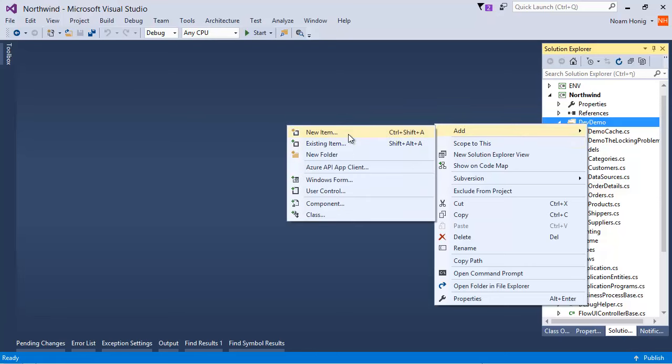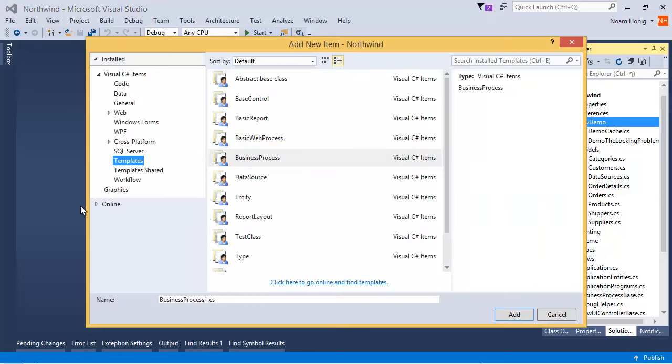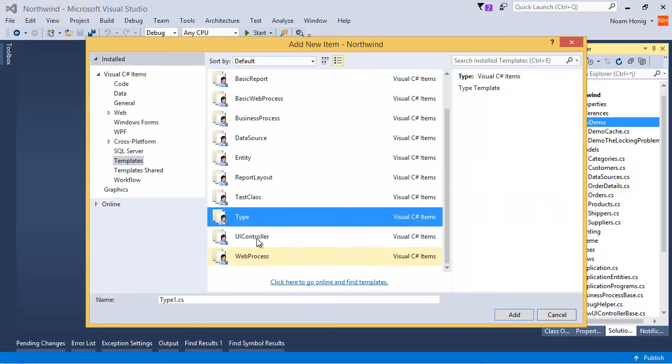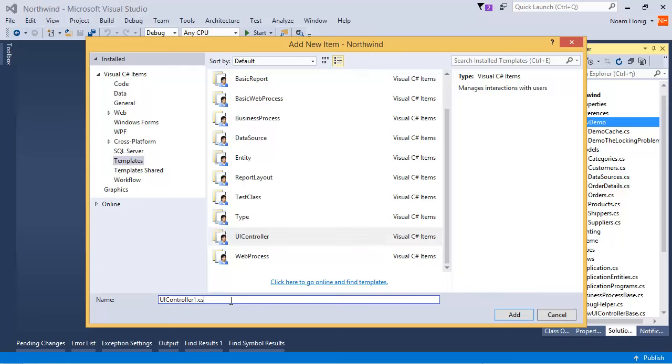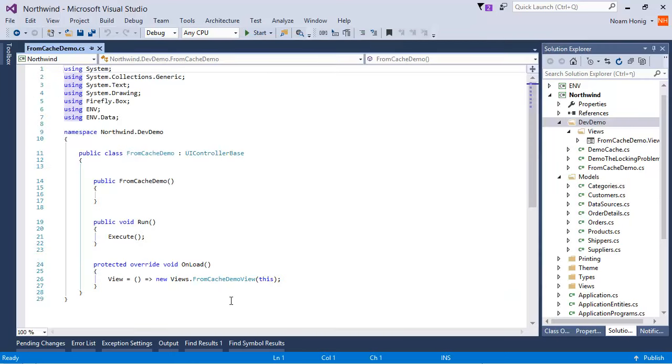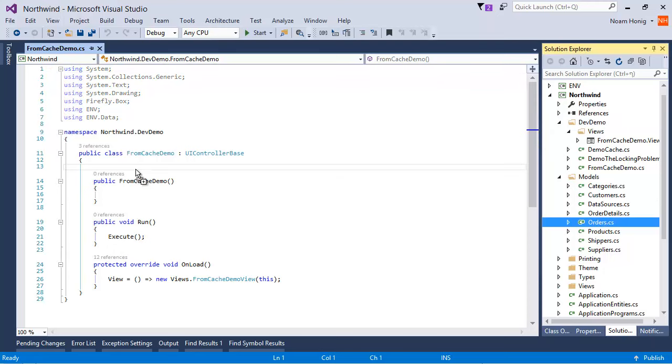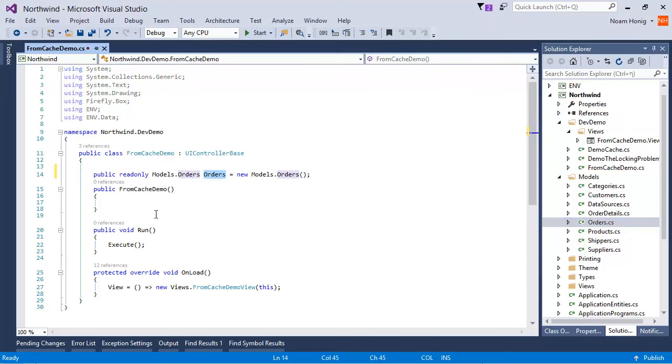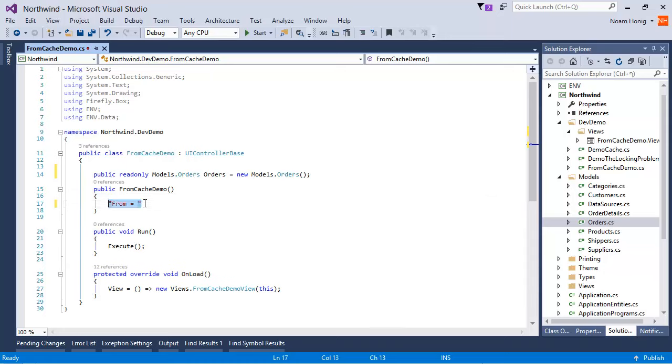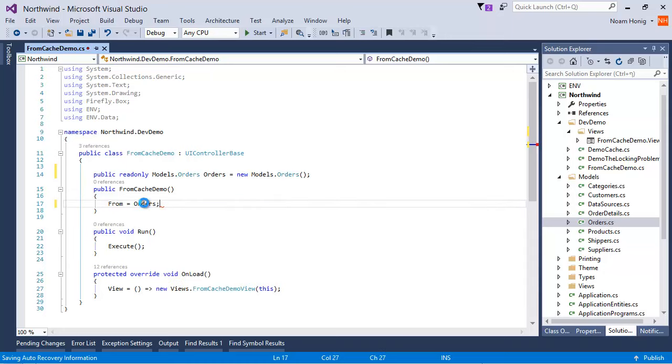Let's add a new item, a UI controller, and let's call it fromCacheDemo. We're going to grab the orders table here and we're going to say form equals orders.